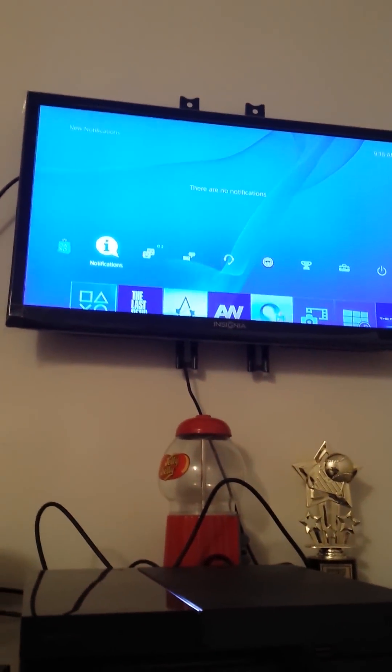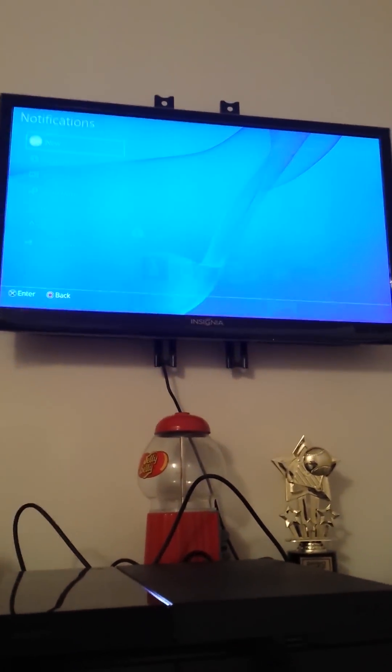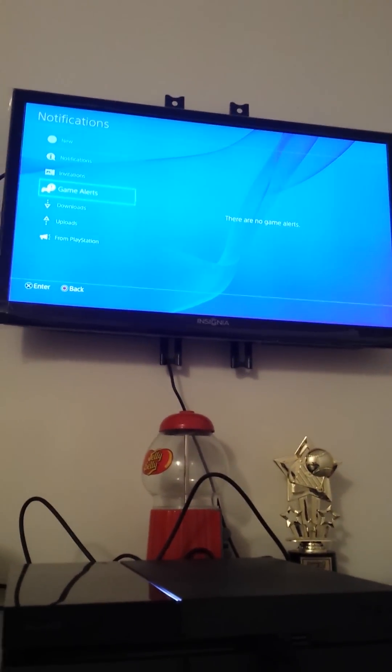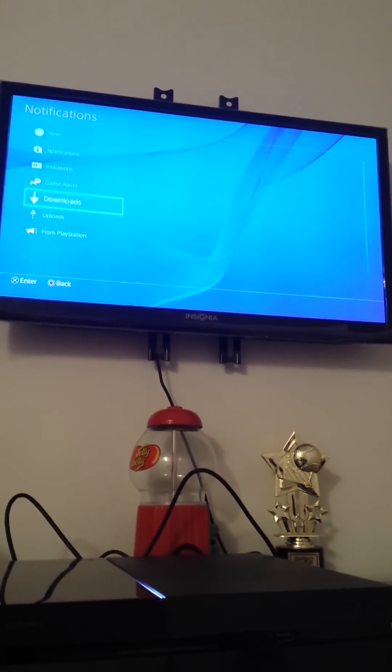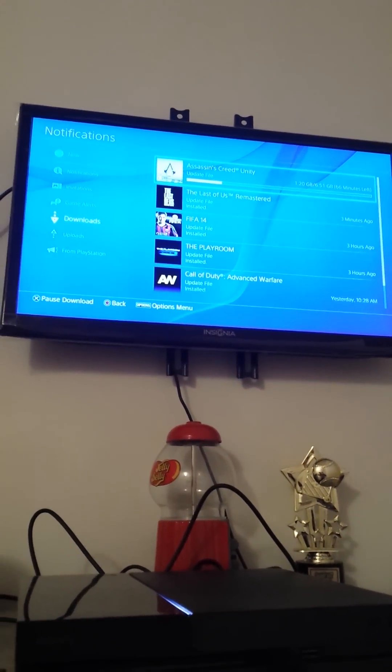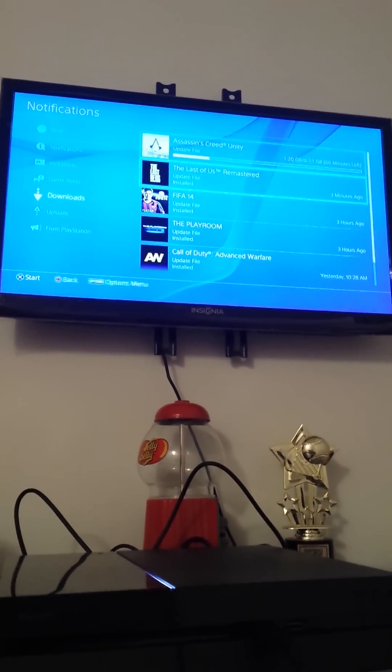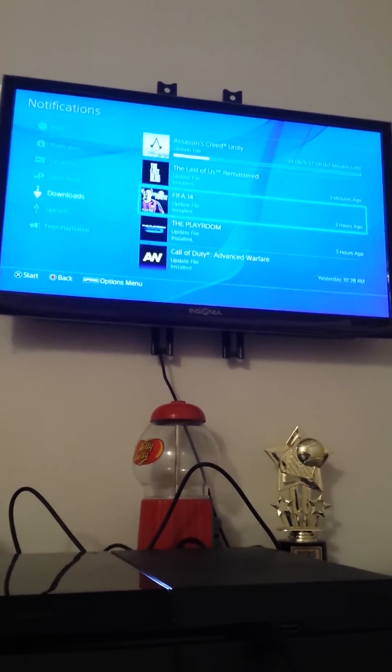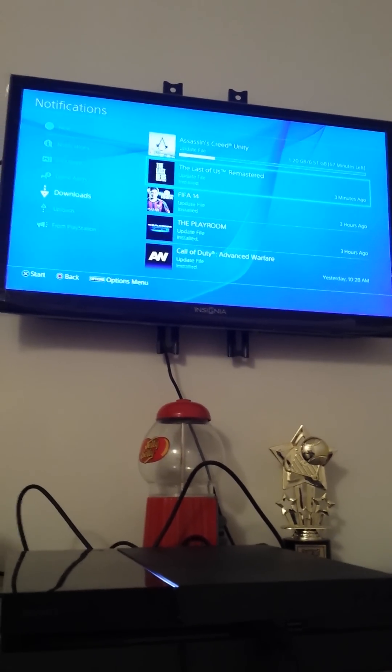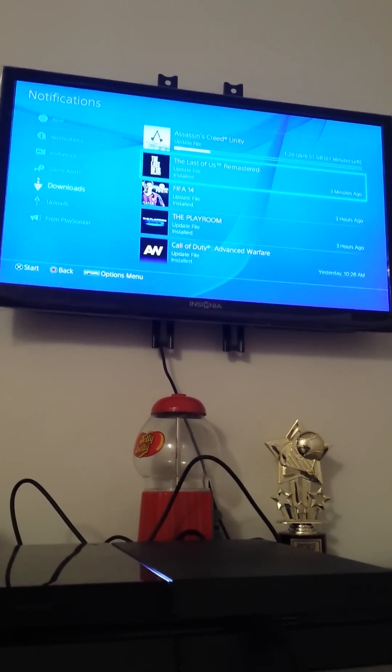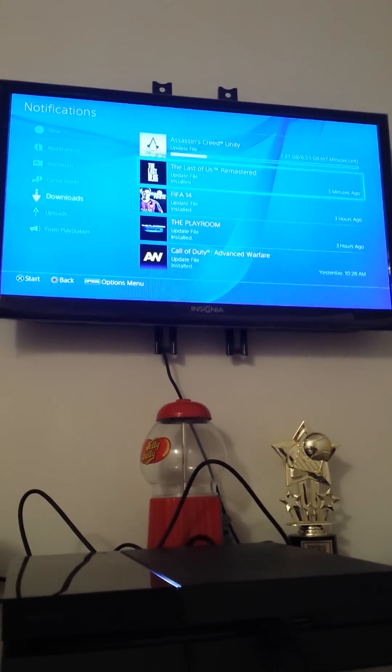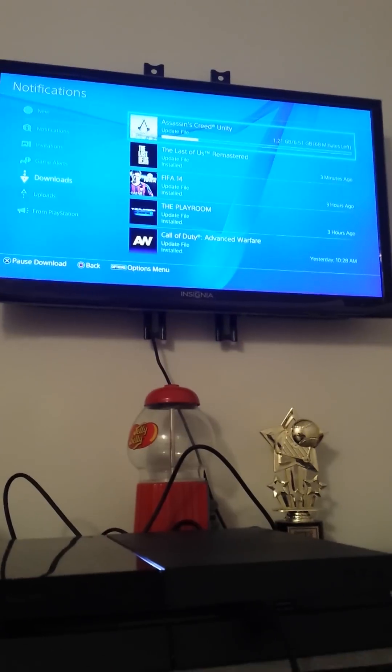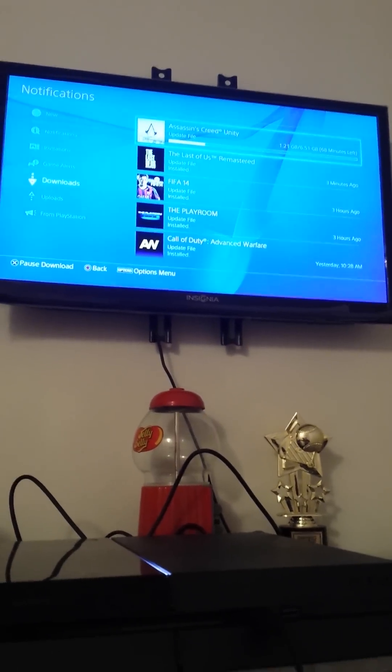But what you do is you go to notifications, go to downloads, you find the most recent download. For me, it was the actual game, The Last of Us Remastered and Assassin's Creed Unity. It was for the online.